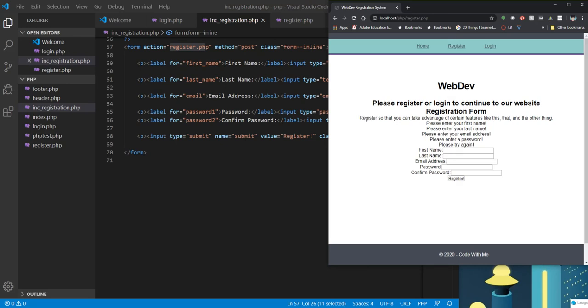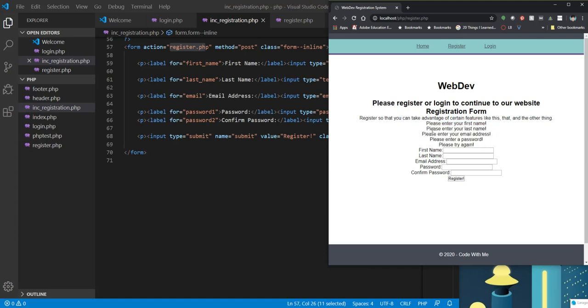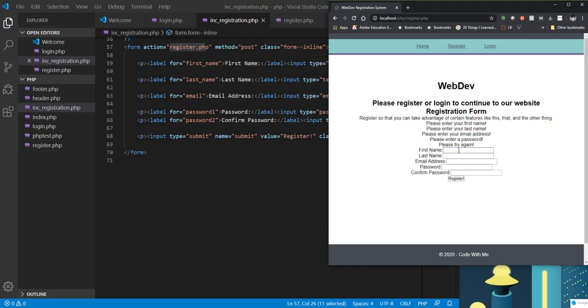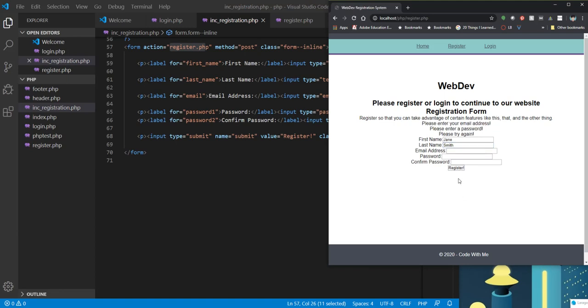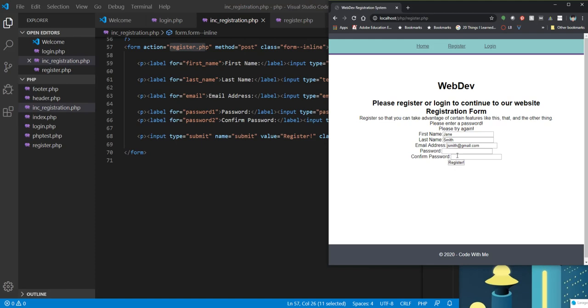So that worked if I don't put anything in. So you'll see all of the stuff. Please enter your first name, enter your last name. So all of our errors. Try it with just a name. So I get a little bit better and the sticky part is working. You're seeing that.